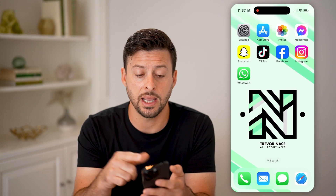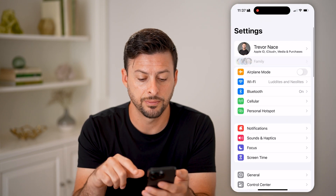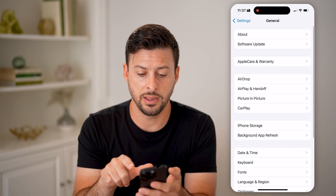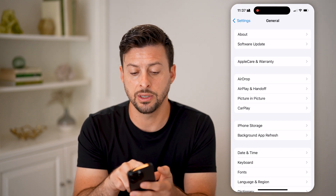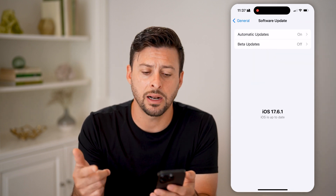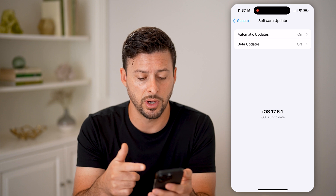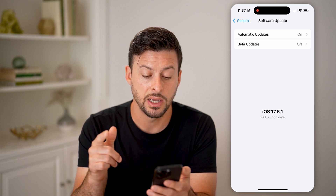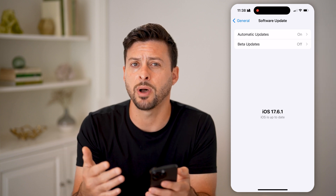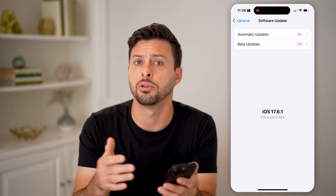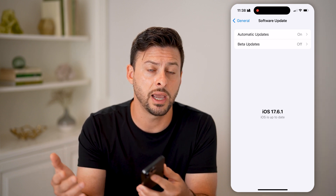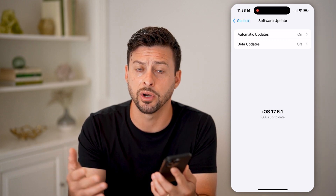After you do that, head into your Settings. Scroll down and tap on General, and then you'll see Software Update right under About. Tap on that and it will automatically check to see if there's a software update. You can see I have the latest version, 17.6.1. But if you don't, it will pop up with the ability to download and install. You can also choose to download and install it later, maybe overnight.